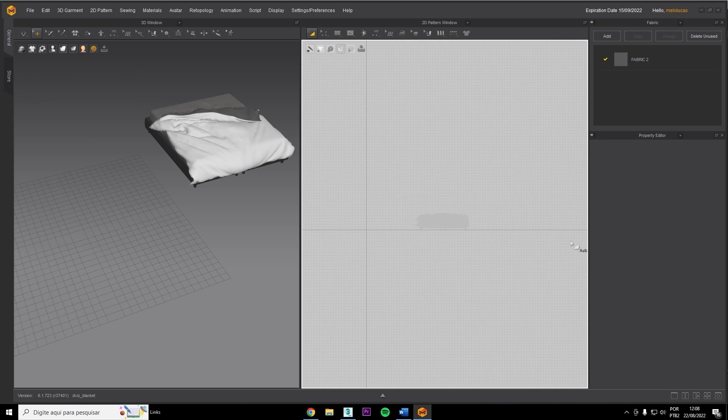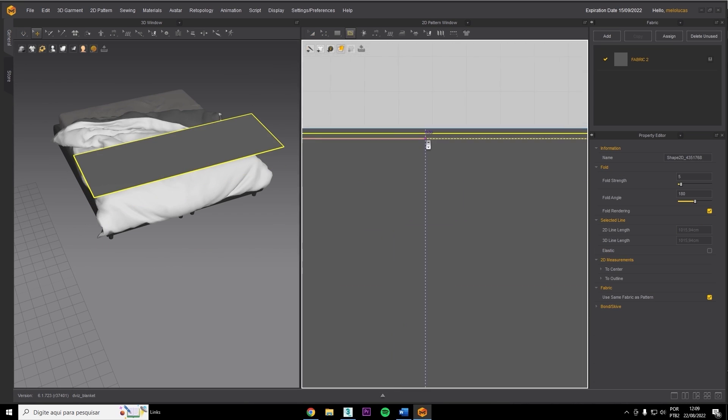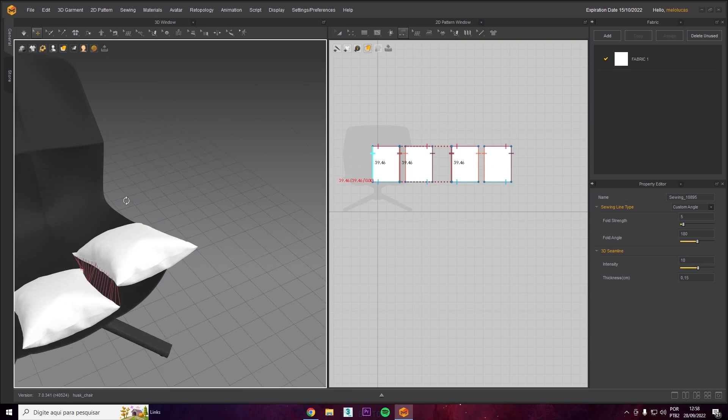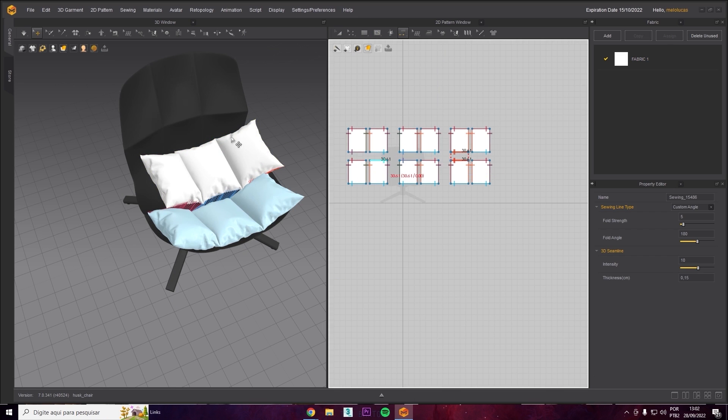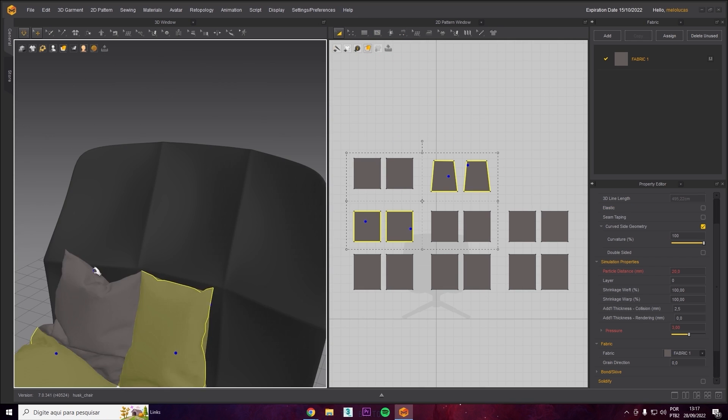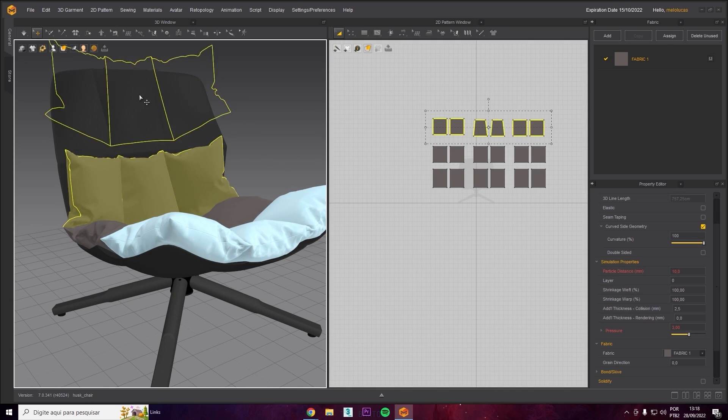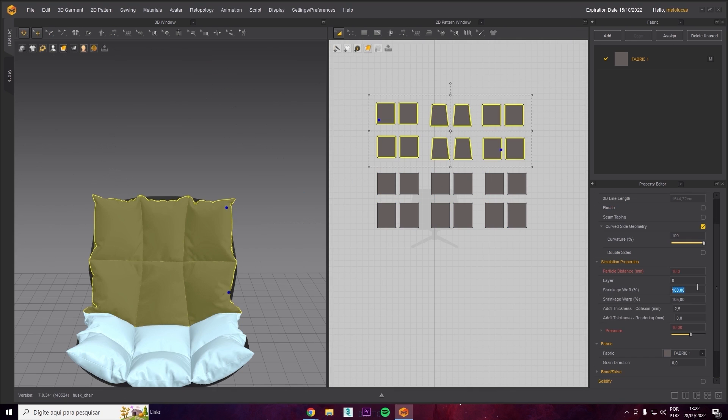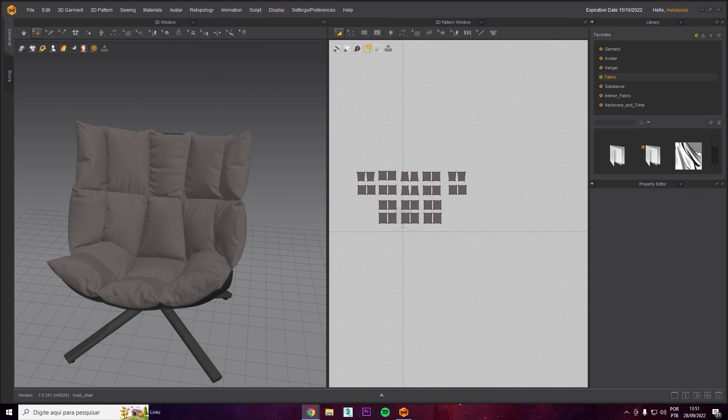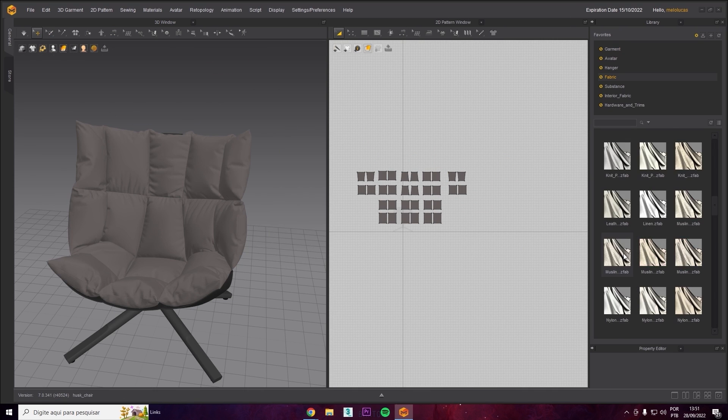But not only that, we're going to improve the detail of the fabric. We're creating the coolest things that you ever want to achieve.